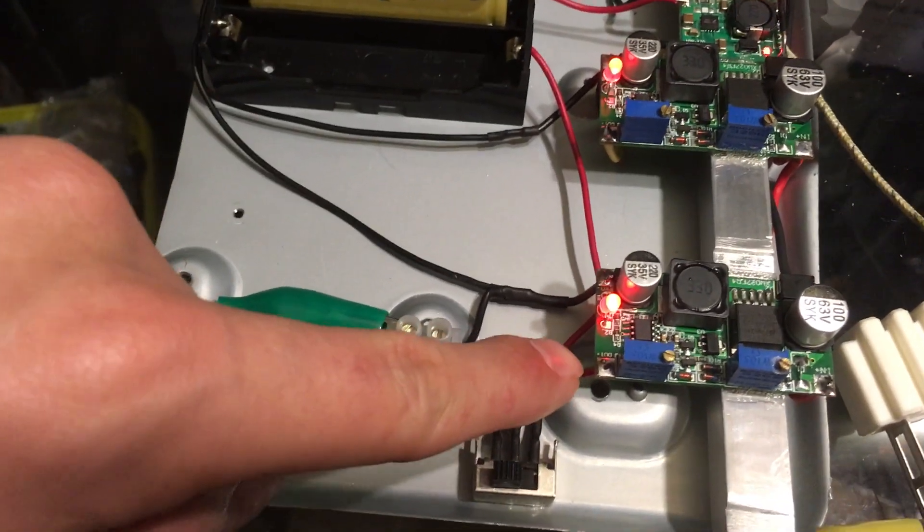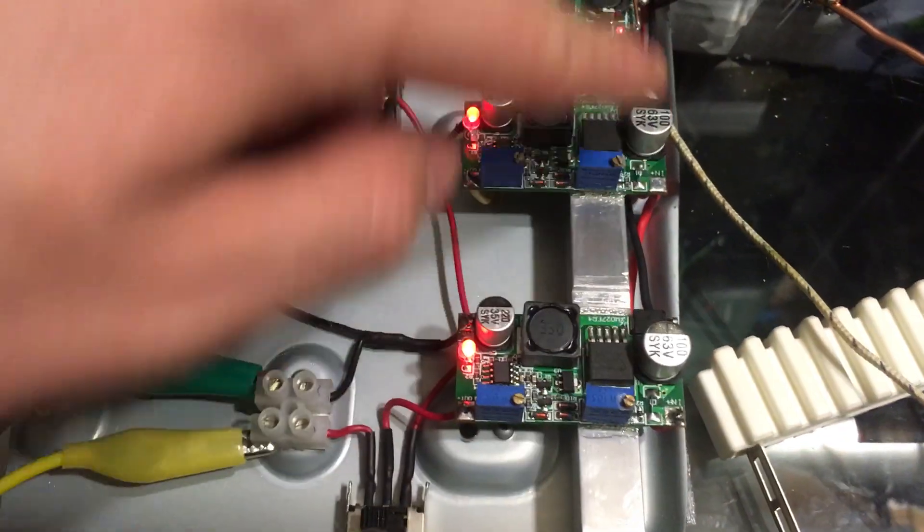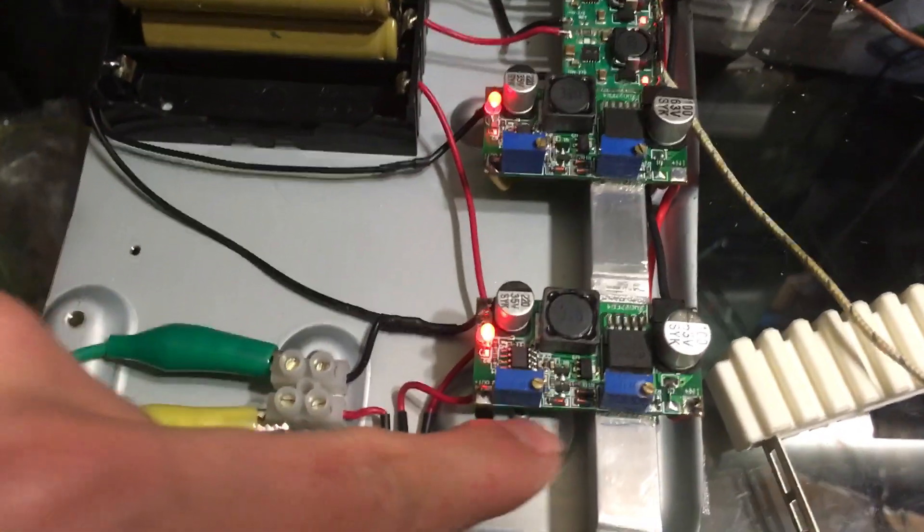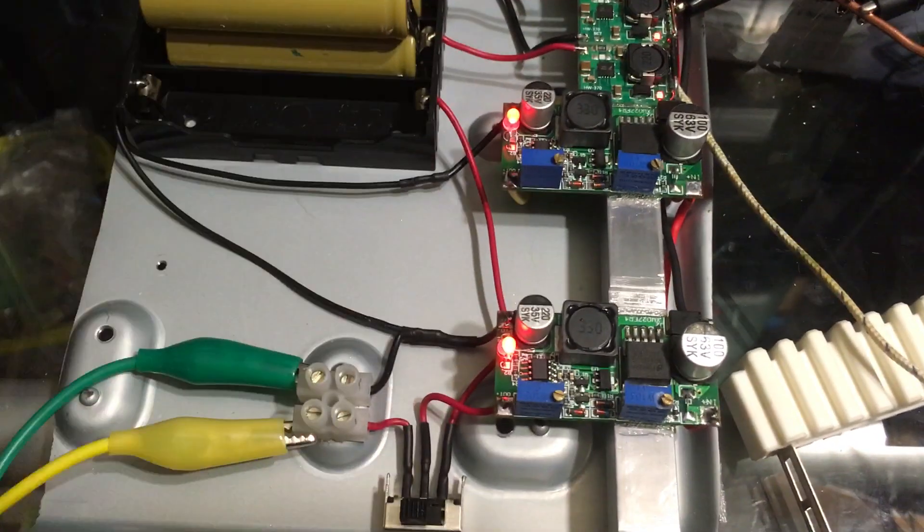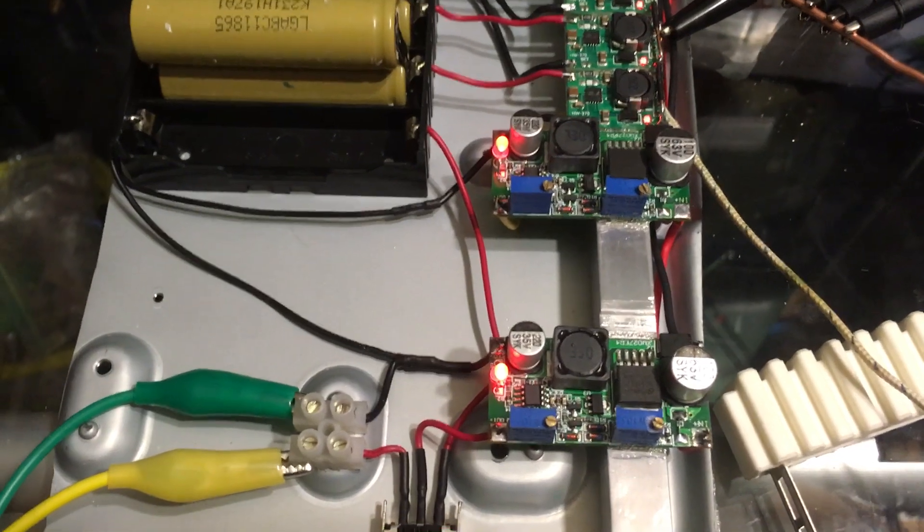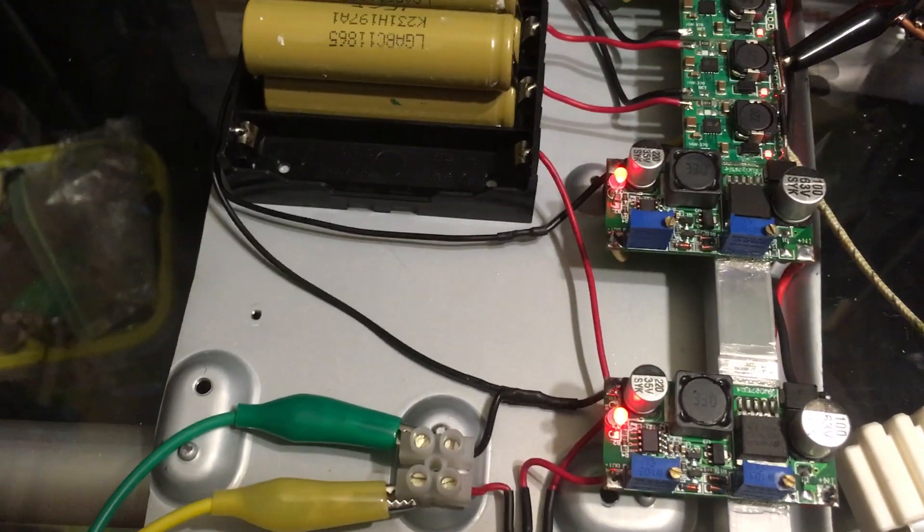You got the positive here coming out. This is powered from the main 19 volts, 15 to 50 volts.